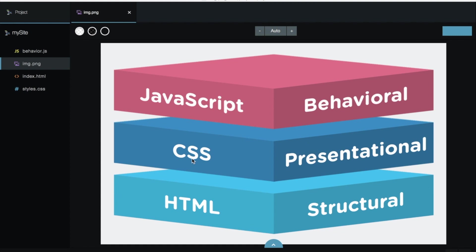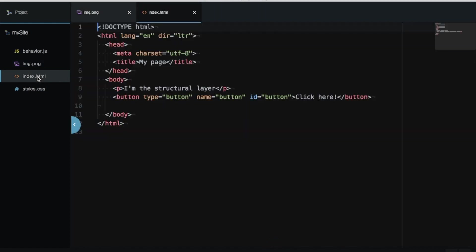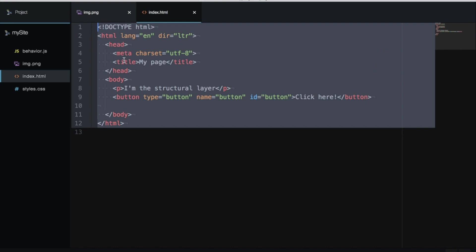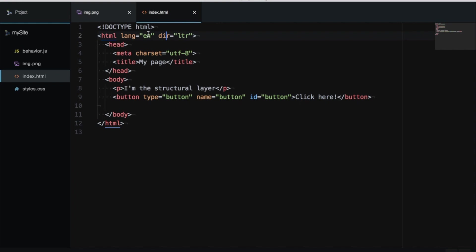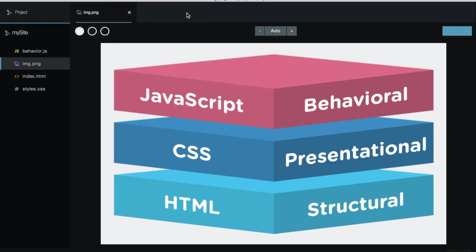HTML is where the content of the page lives. Here we will find the page structure. I have my file here called index.html with all of my structure of the page, like paragraph elements, button elements, and also the content inside the paragraphs. The extension for this file is .html. This is the first layer.